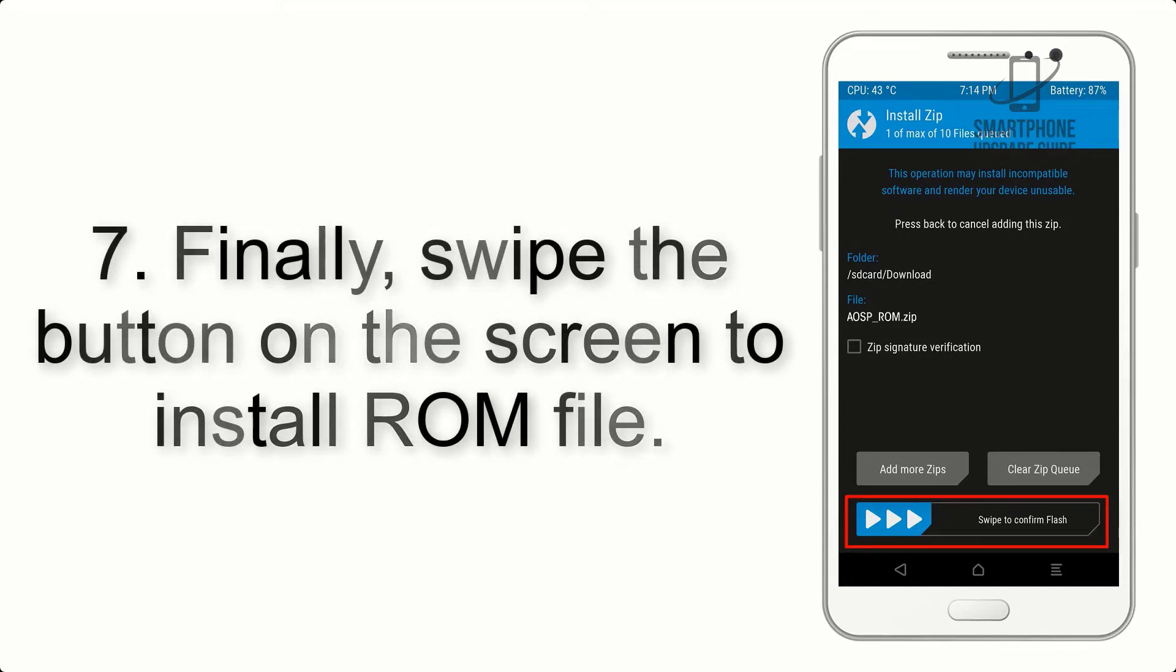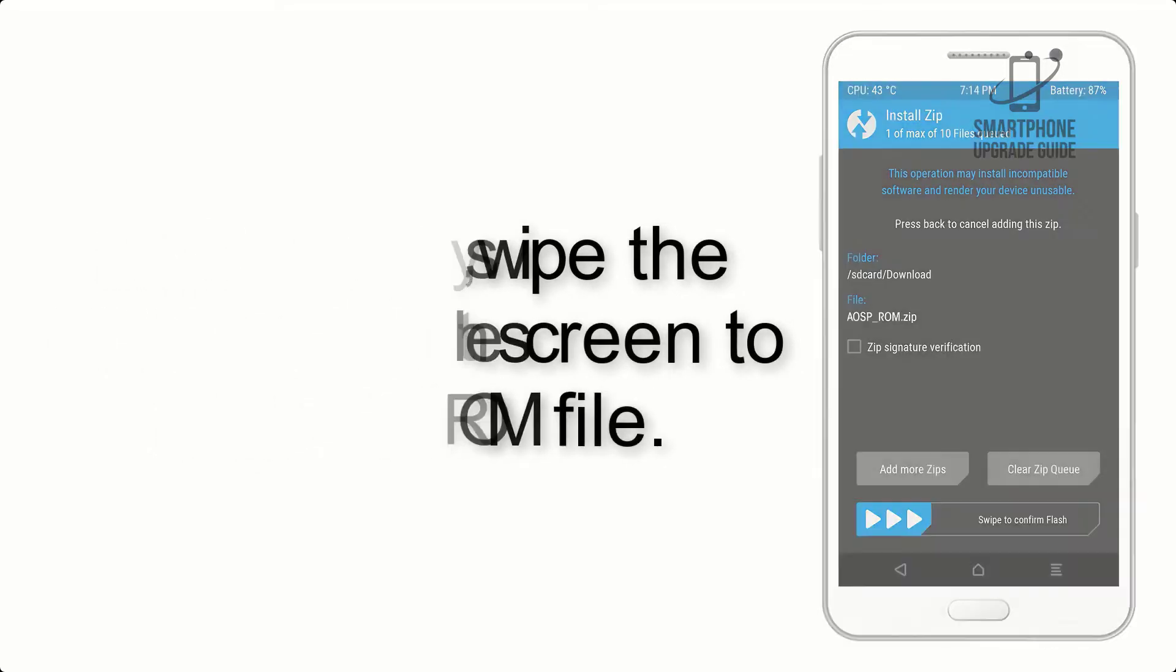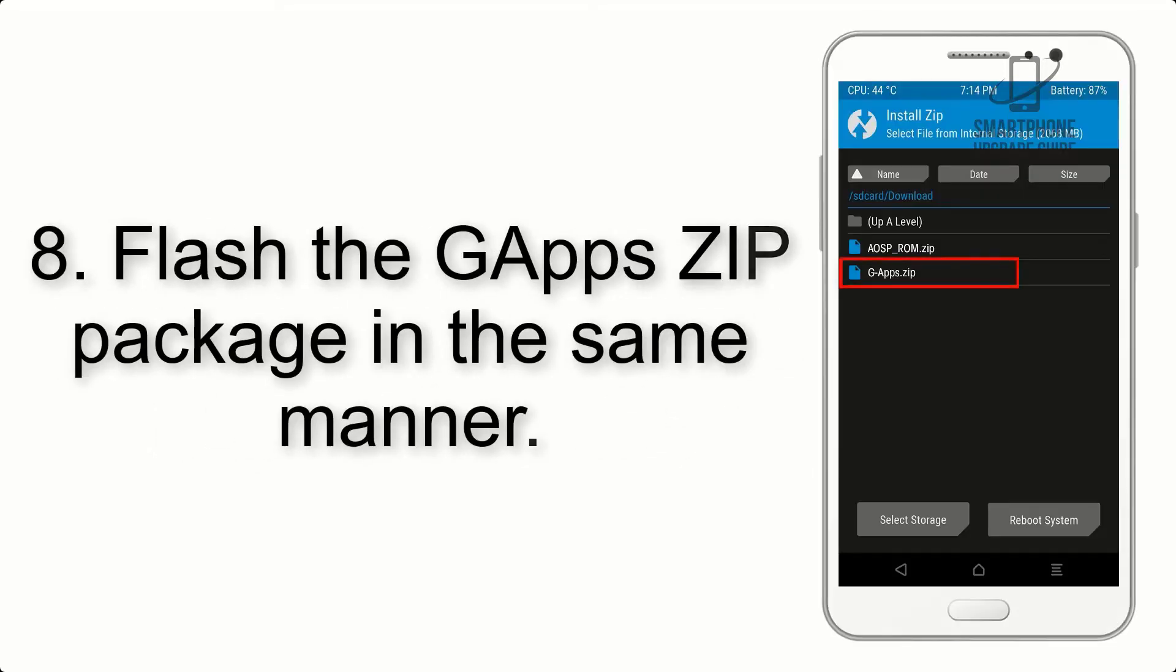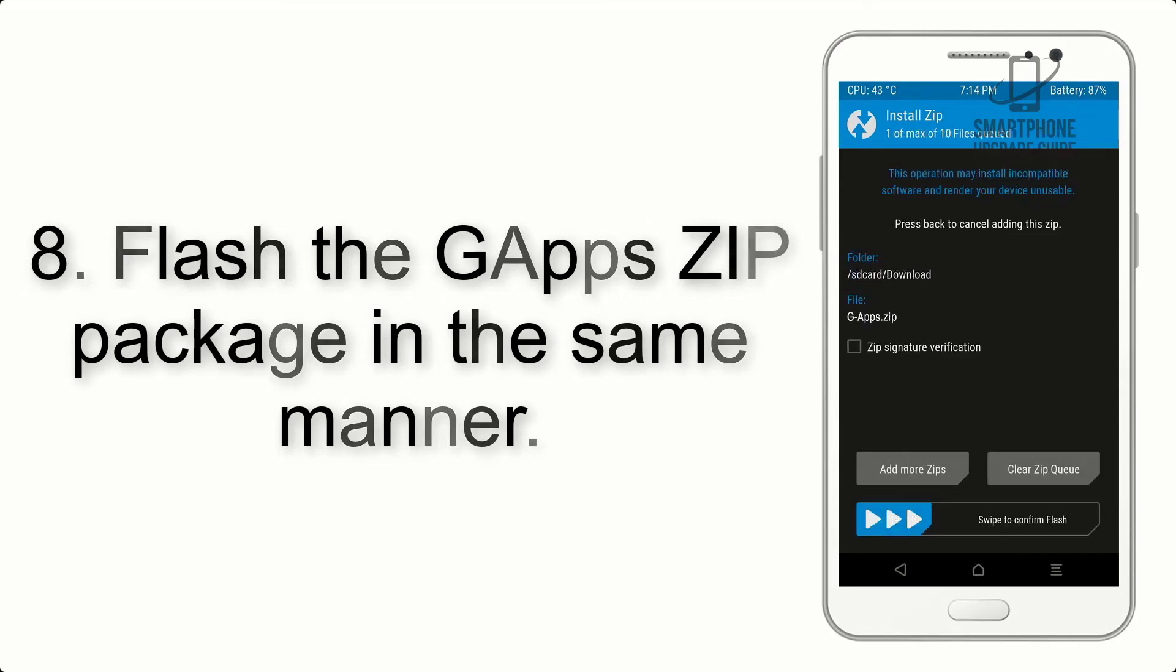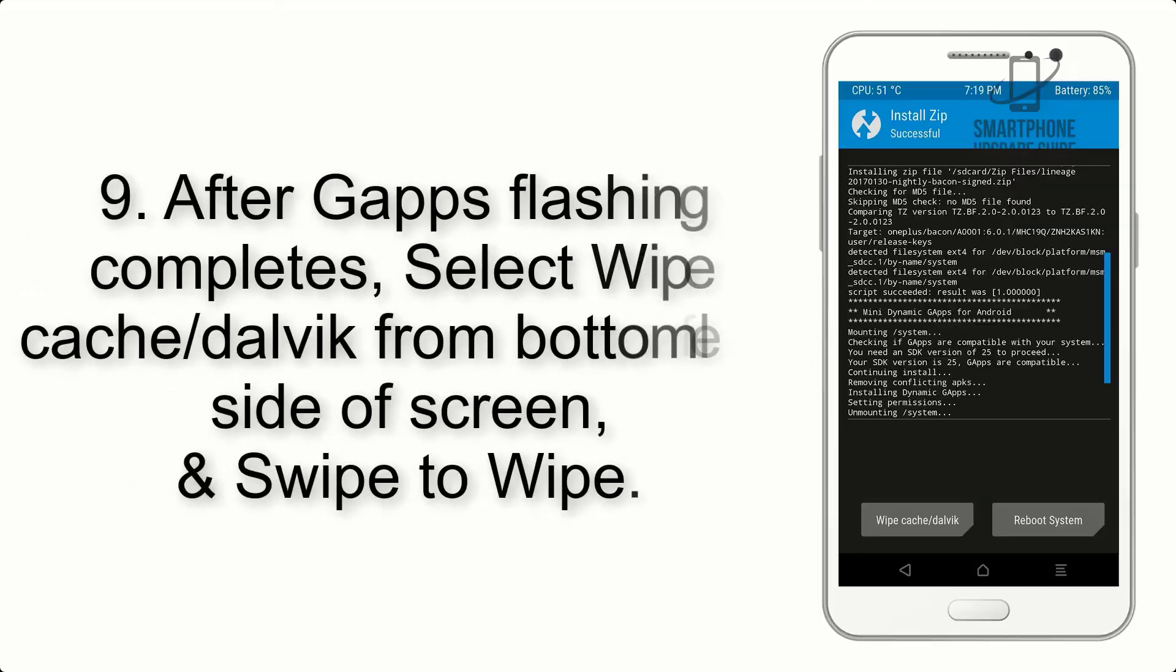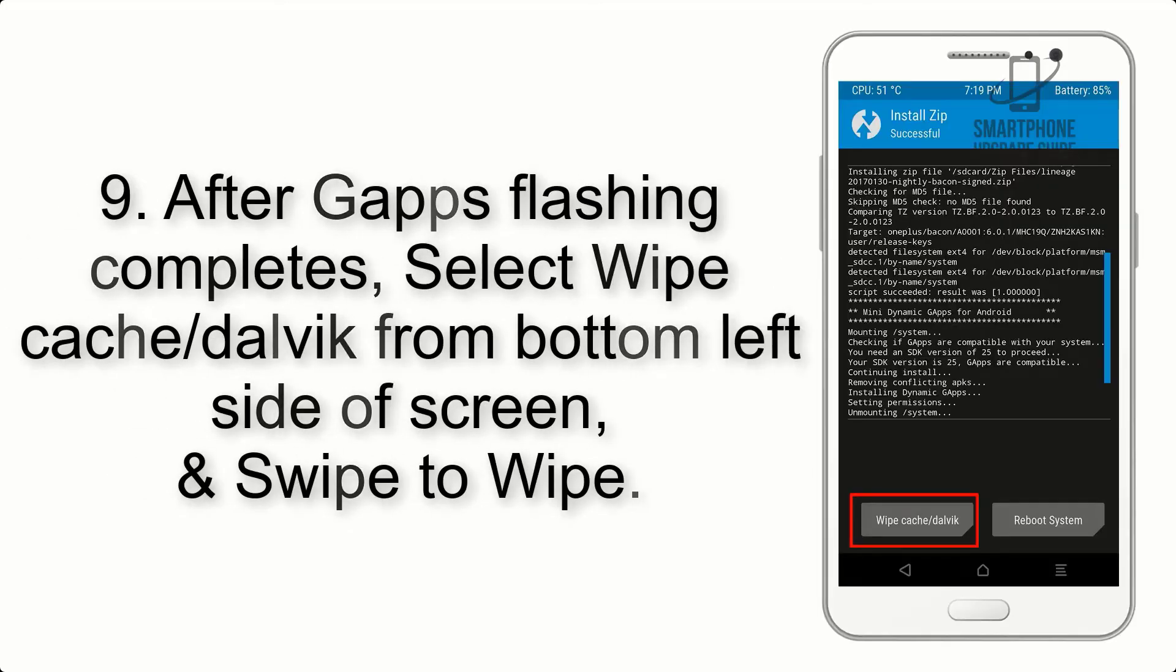Step 7: Finally, swipe the button on the screen to install the ROM file. Step 8: Flash the G apps zip package in the same manner.